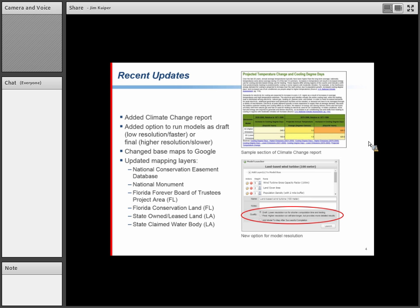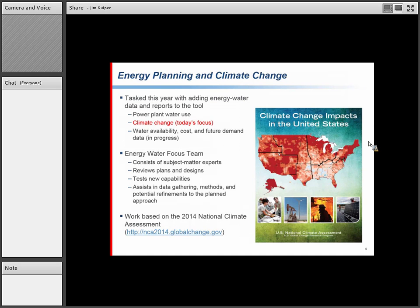Today's focus is on the energy planning aspects of climate change, which is one of our funded tasks this year. This covers three subcategories: not just climate change itself, but also adding data about power plant water use, and data still being developed for water availability, cost, and future demand — that will be coming shortly as an addition.